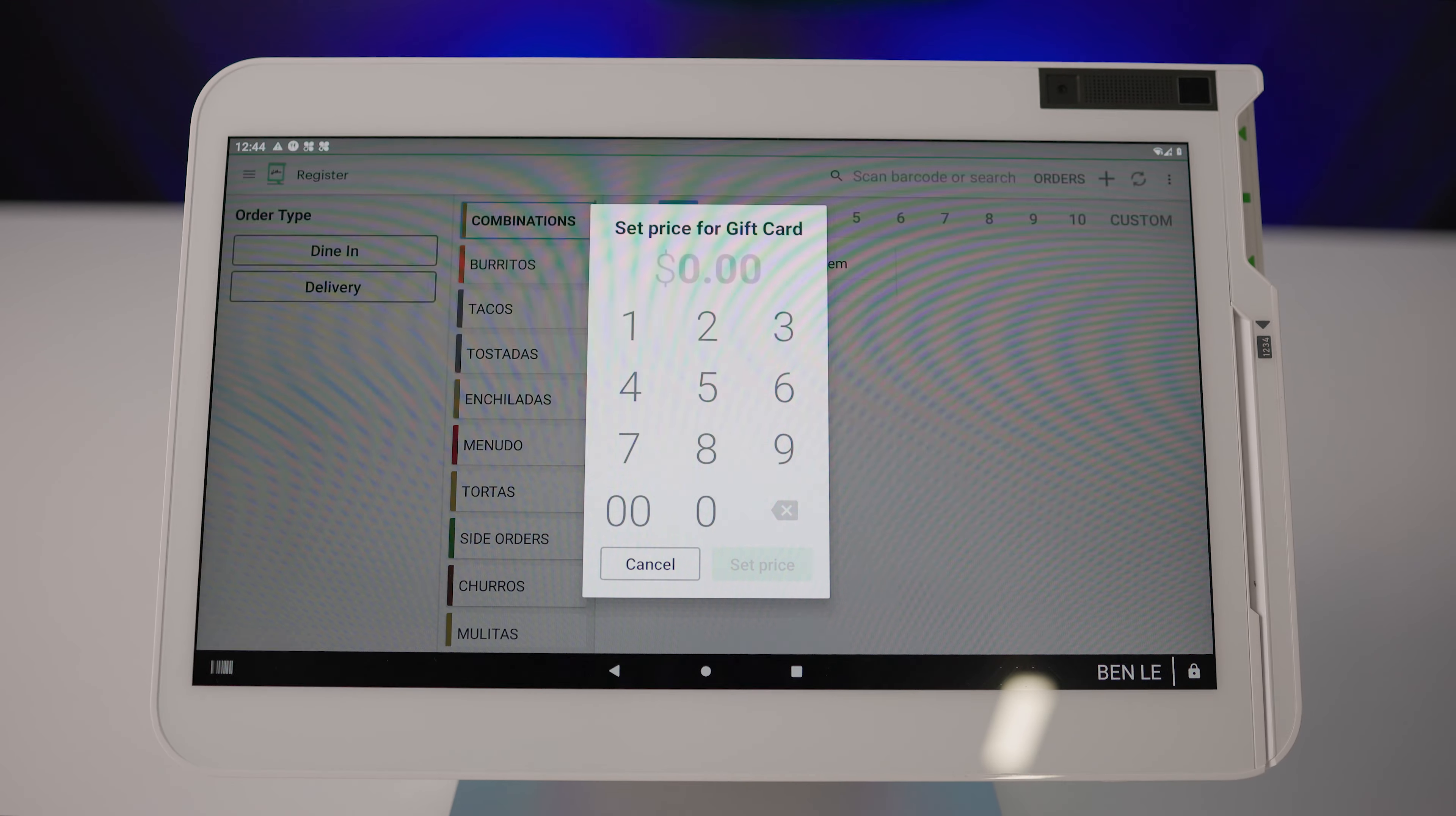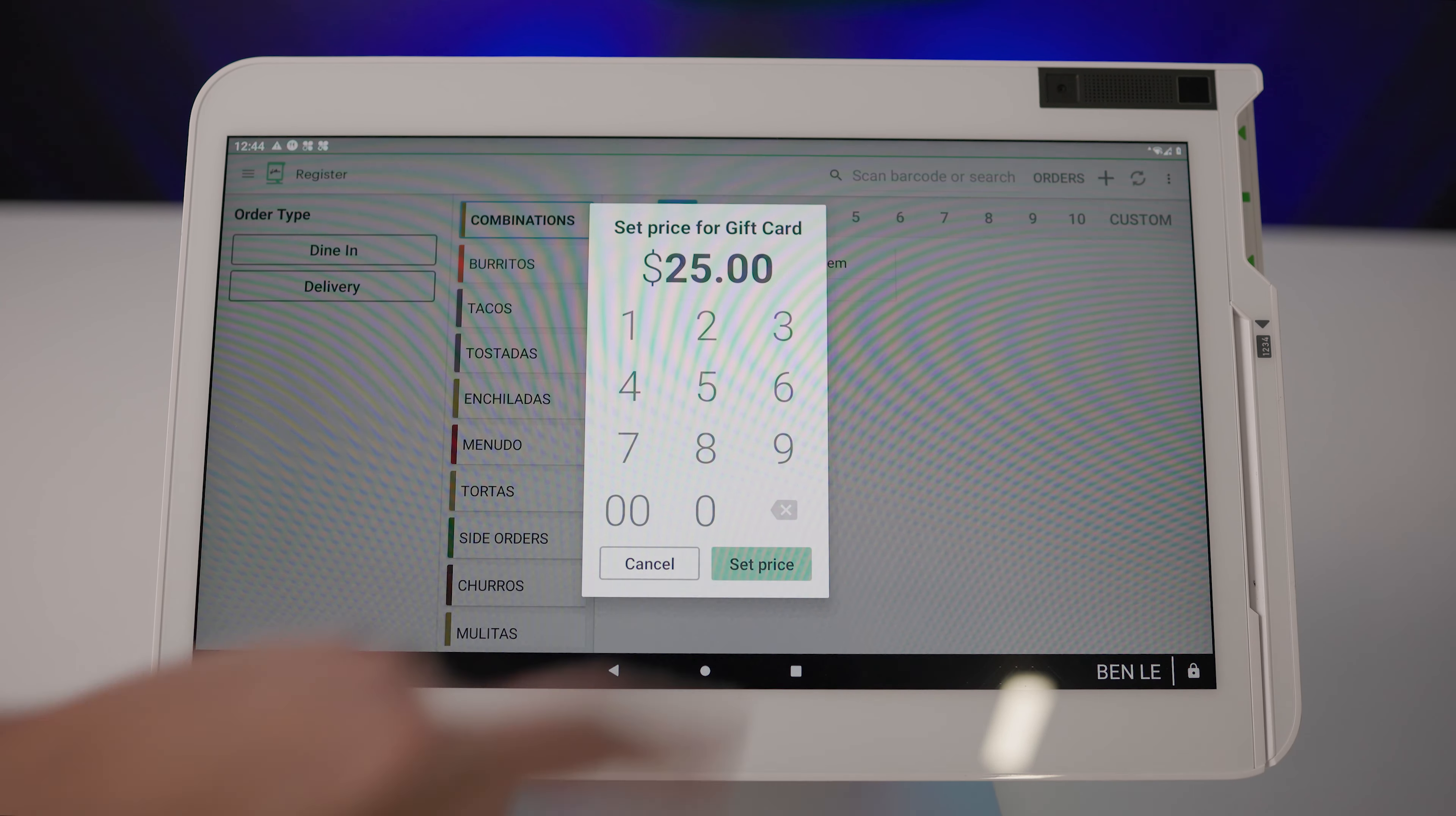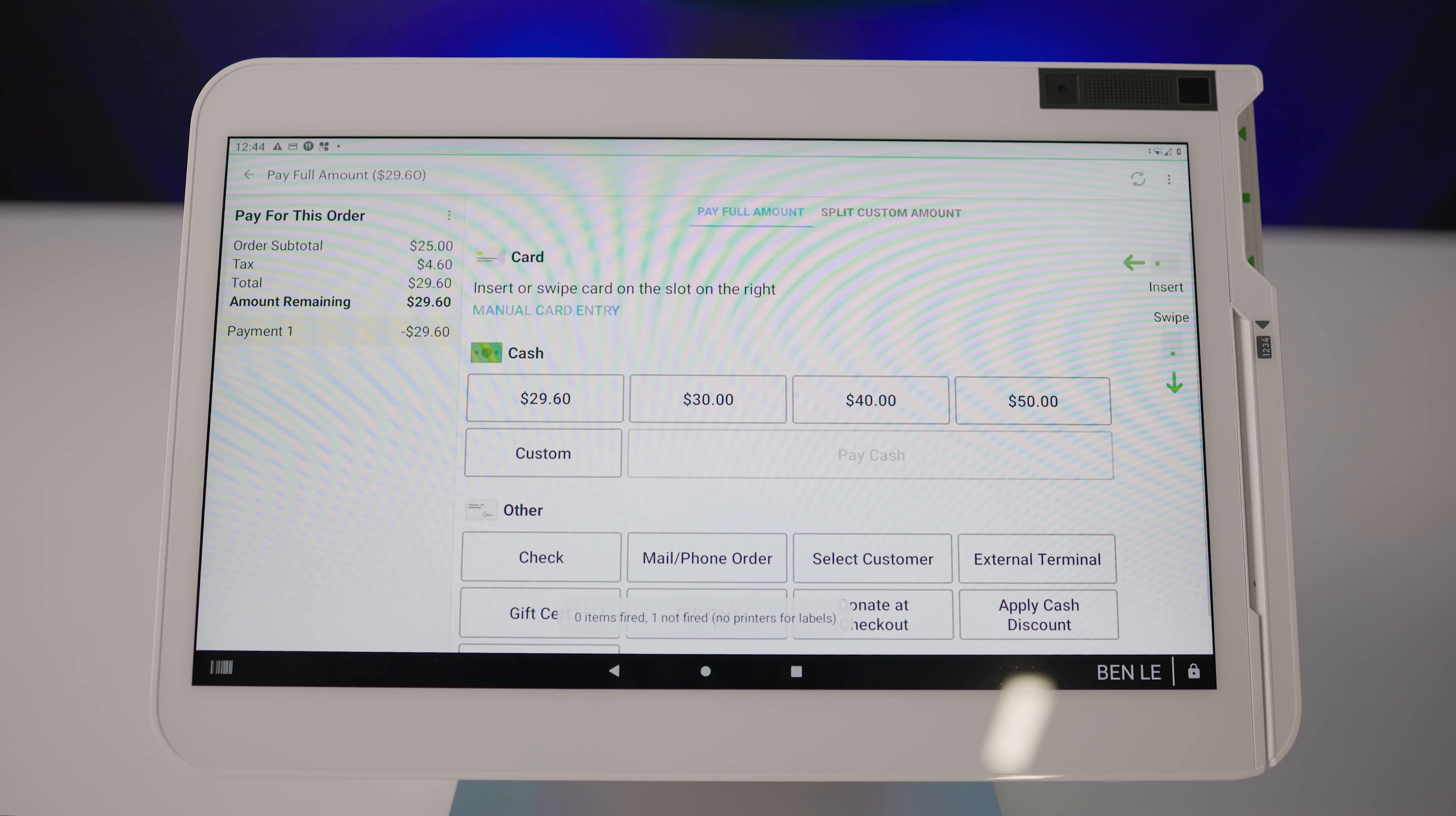Enter the desired amount for the gift card. Remember, it must be at least one dollar. Now tap pay in the bottom left corner.